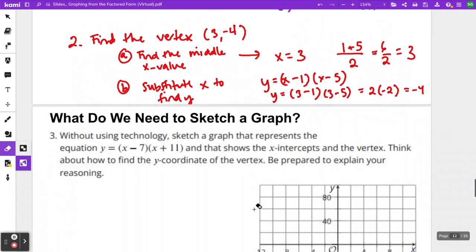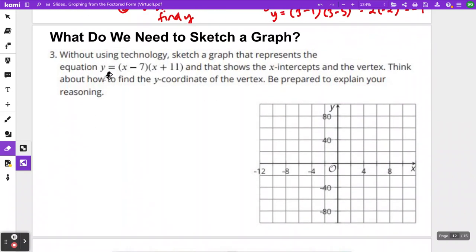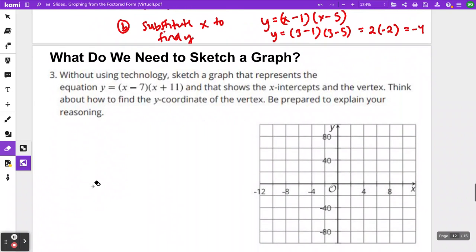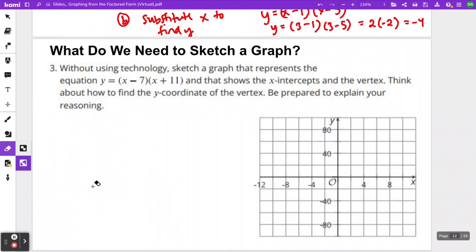For the final part of this lesson, we're going to practice with the equation y equals x minus 7 times x plus 5, and we are going to graph this without using any technology. To graph, remember you're going to be finding the x-intercepts and the vertex. Go ahead, pause the video and go through all the same steps to decide where that graph would be. Once you have found your x-intercepts and your vertex, come back to check how you did.